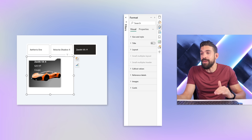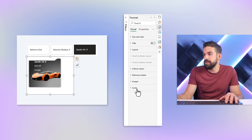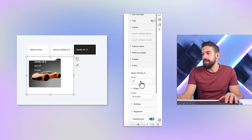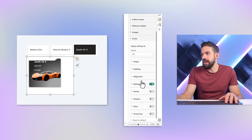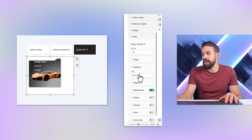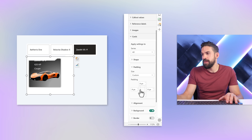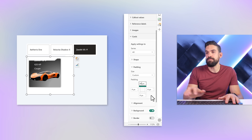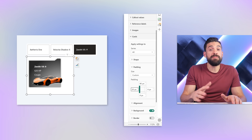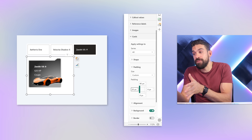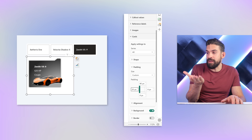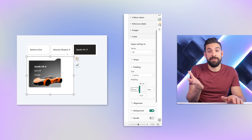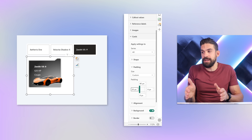To push the text down a little bit we can make use of padding. Go to cards, and for all of the series set custom padding — 40 pixels from the top pushes it down. We can also increase the pixels from the left-hand side to move the text more to the right.